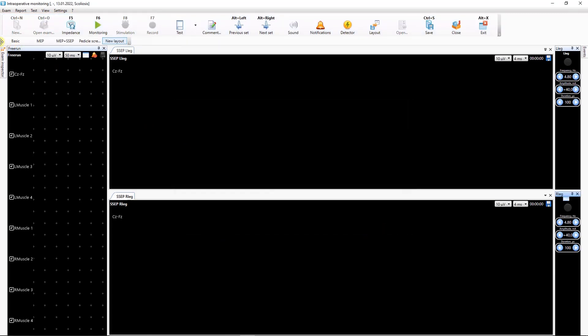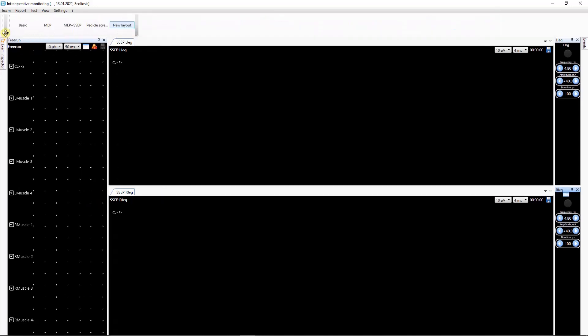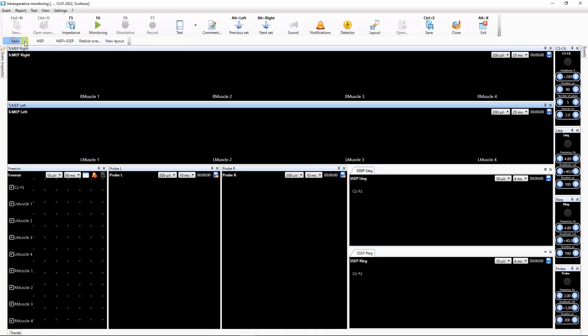You can dock the panel with layout buttons to any side of the screen and switch between layouts with one click.